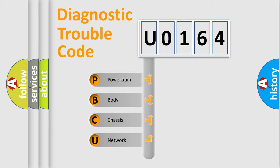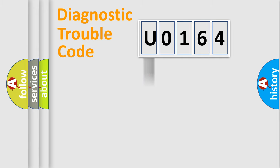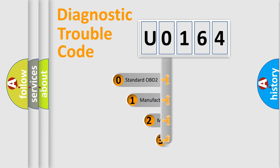We divide the electric system of automobile into four basic units: powertrain, body, chassis, network. This distribution is defined in the first character code.